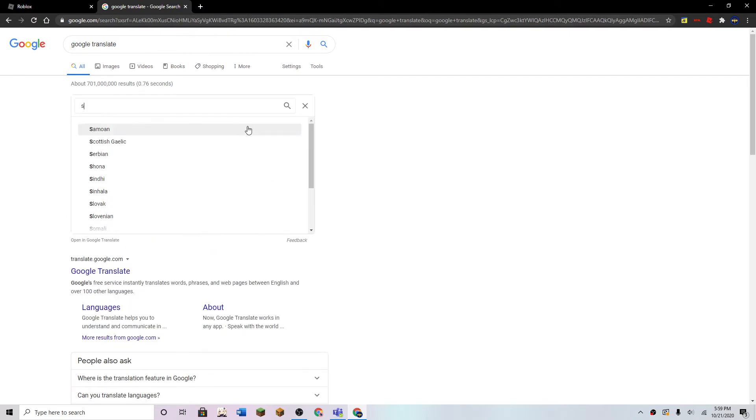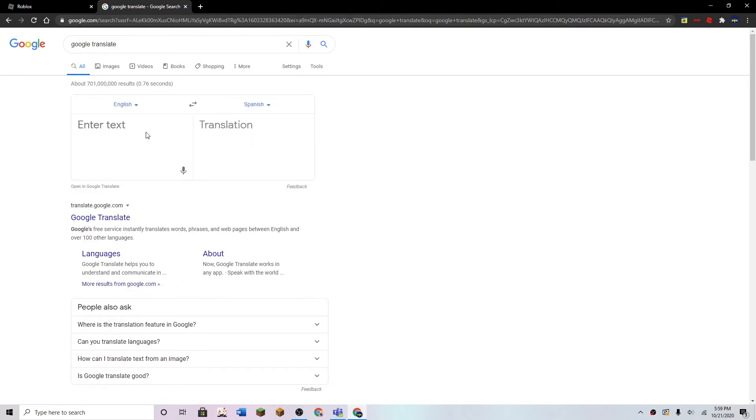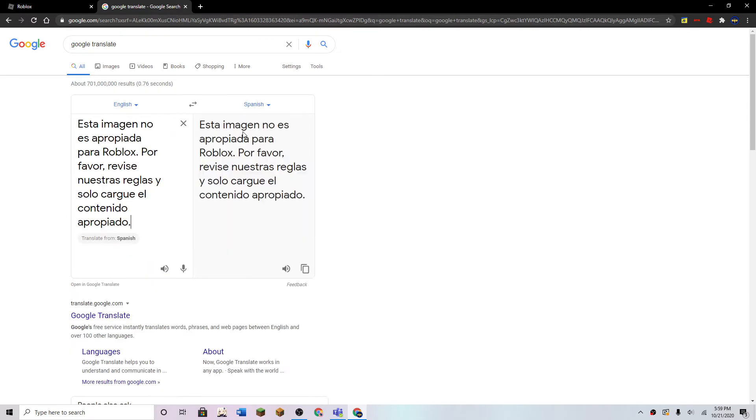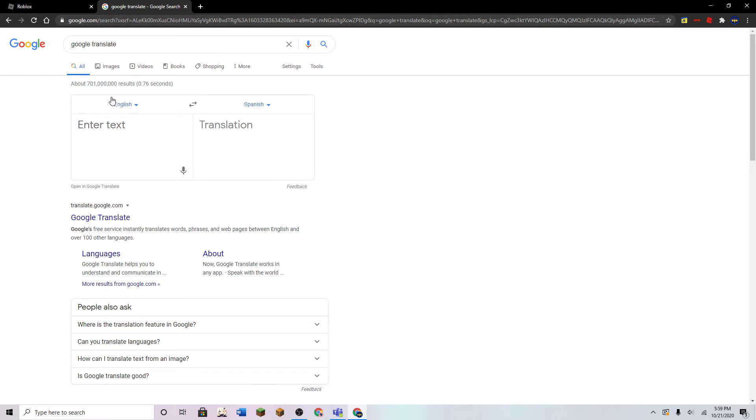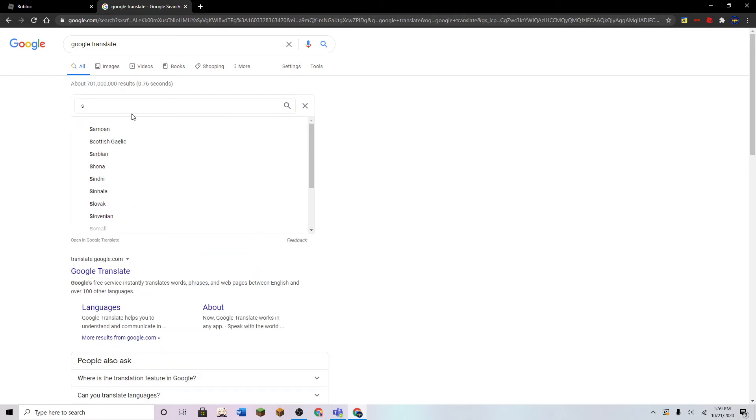English to Spanish. Oh wait, no, that's the other way around. Spanish to English.